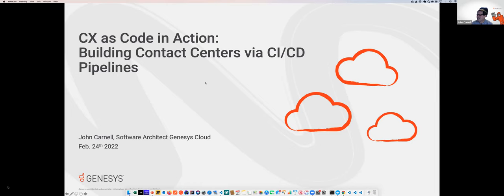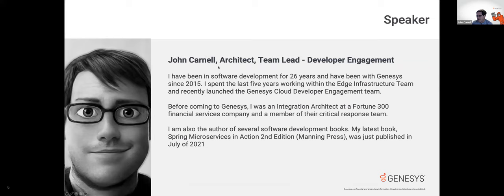We're going to look at using GitHub Actions and Terraform Cloud as an example of building a CI/CD pipeline, and then talk about some of the experiences I've had working with various customers and partners introducing CI/CD to the contact center. I've been in software development for about 26 years. I'm the team lead for the developer engagement team. Before I came here, I worked at a large financial services company as their integration architect. I have a very deep background in service-based development, but also in platform engineering and DevOps.